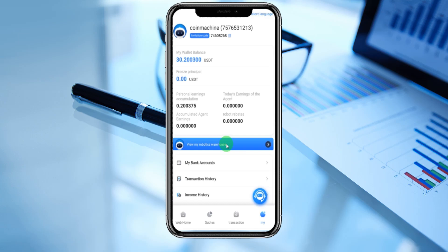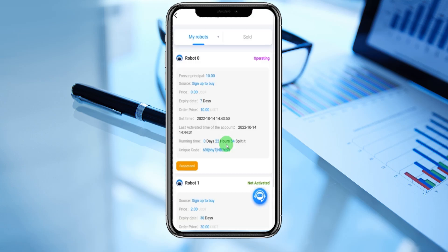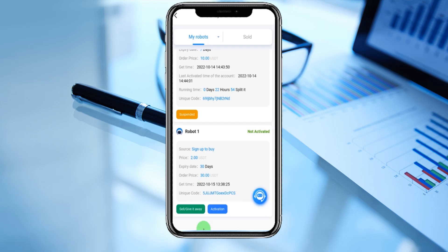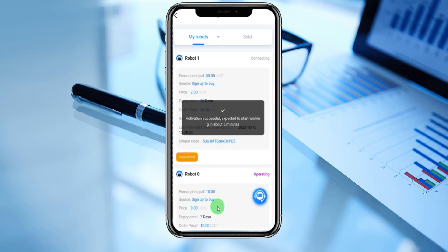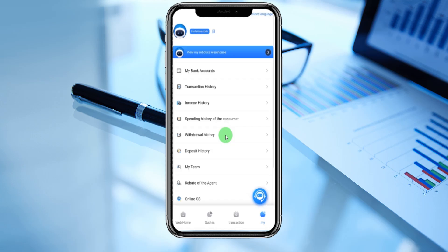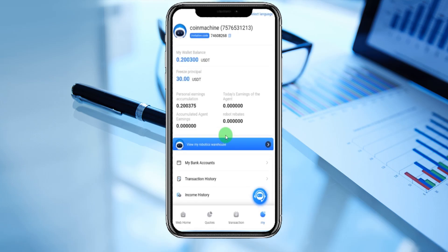We now have one more robot. You can see robot one — entering activation, activation success. Expected to start working. Robot one is here: connection time shown, price is 2 dollars, expiry date is 30 days, order price 30 USD, and get time is here. You can change settings and go.